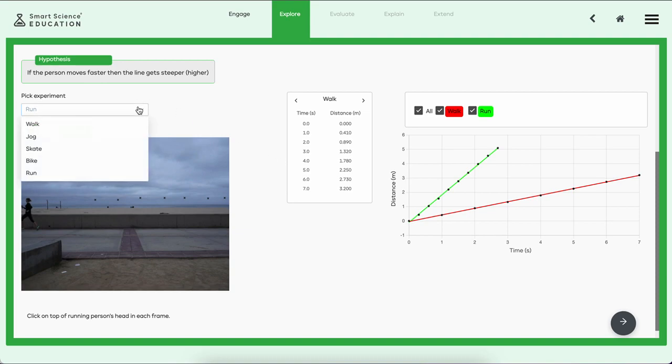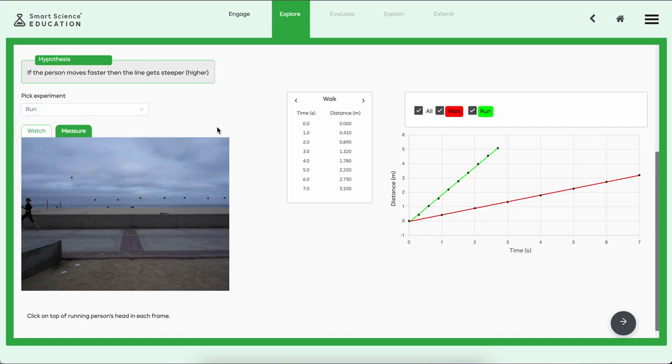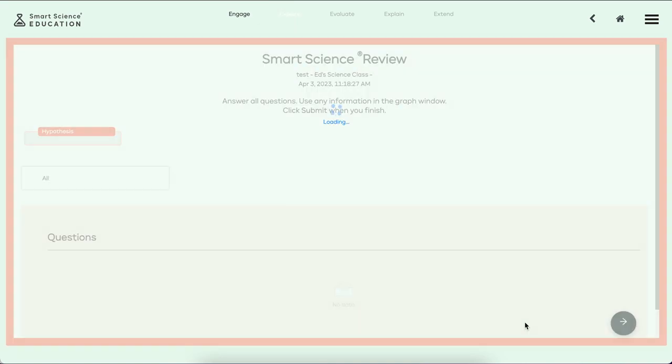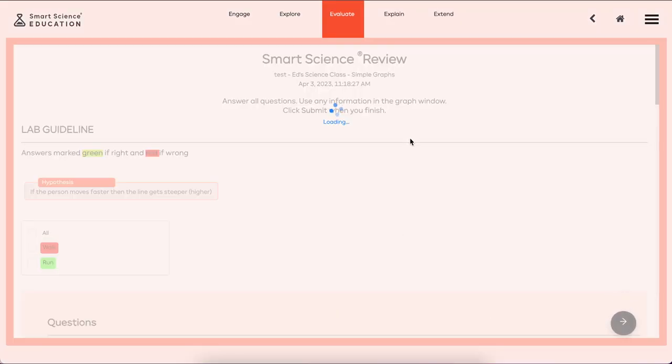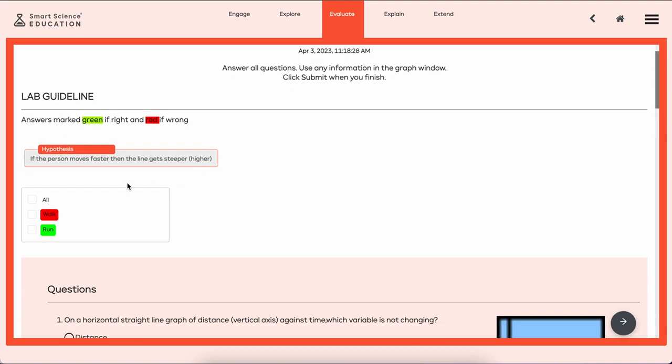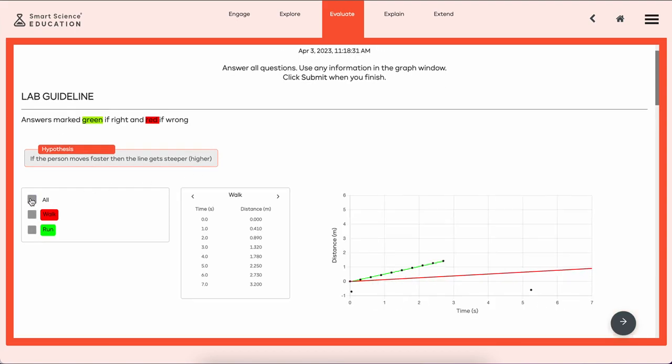So very quickly we've found out that indeed the person who's faster, the line gets steeper is supported by my data. And the student does have a chance to do five different videos to continue to support this idea with evidence. We've made our claim, here's our evidence. Now let's go do some reasoning. I'm going to go ahead and hit this arrow and proceed on to my Evaluate section.